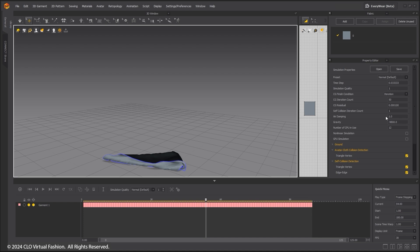Air damping will make moving garments slow down as if underwater when set to values higher than one. Time step will affect the time used to calculate the simulation.